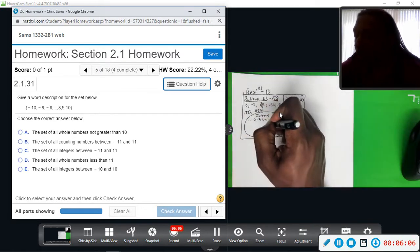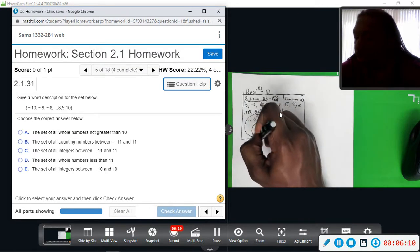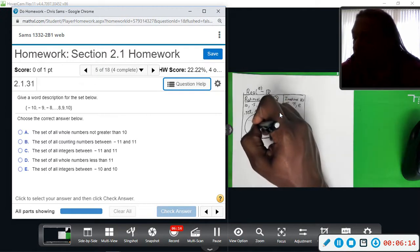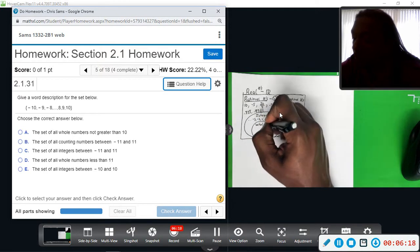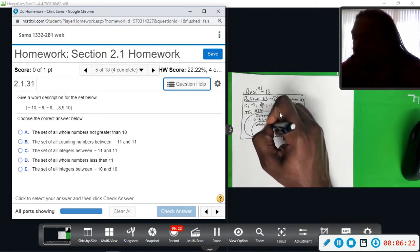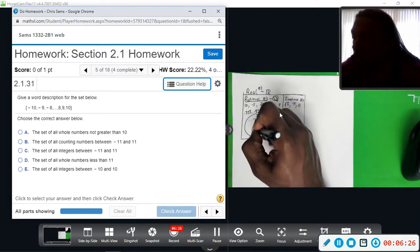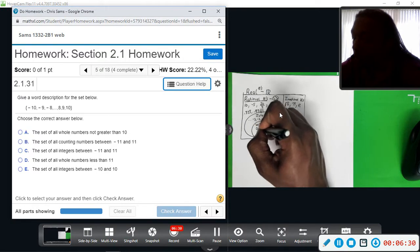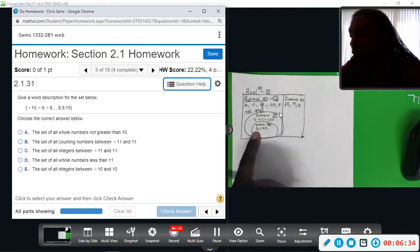A smaller group contained inside the integers are the whole numbers, denoted by a bold-faced W. Whole numbers just start with zero and contain all the positive numbers: 1, 2, 3, 4, dot dot dot — starting with zero.